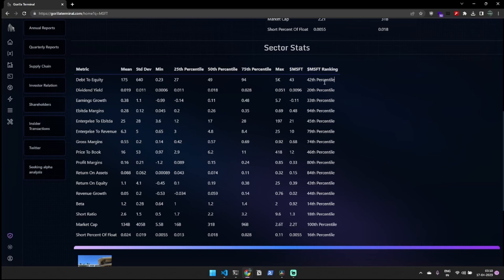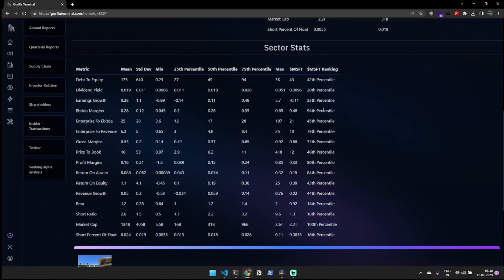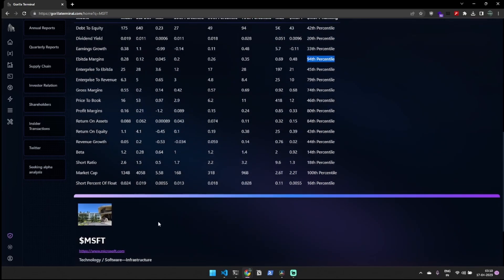Additionally, statistics on each data point in the industry are presented, including the standard deviation, mean, median, and other relevant information, providing an overall feel of the sector.